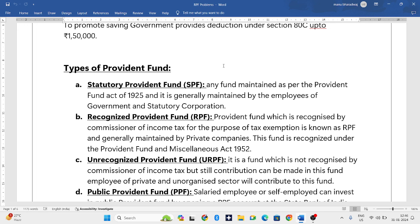The third type is Unrecognized Provident Fund, which is not recognized by the Commissioner of Income Tax. This is usually maintained by employees in the unorganized sector.